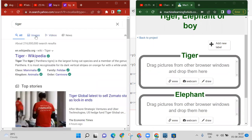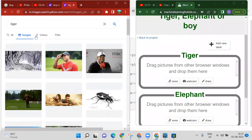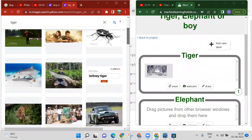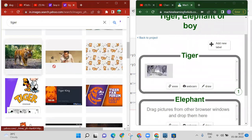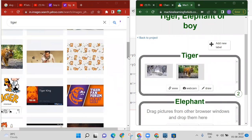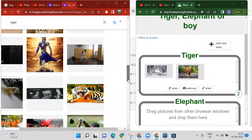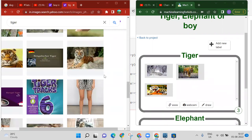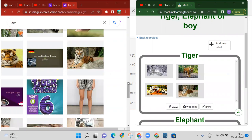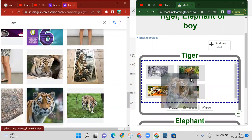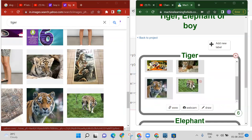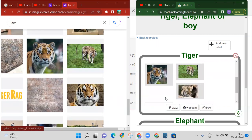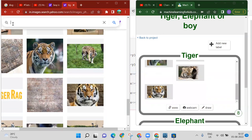Press Enter and you will get lots of images. Find a tiger image and drag and drop it into the tiger label. You need to add at least seven to eight images. You can add any number of tiger images — keep dragging and dropping until you have enough.